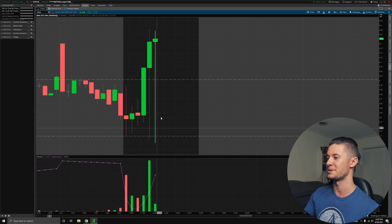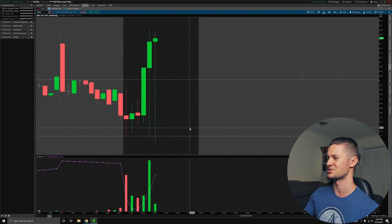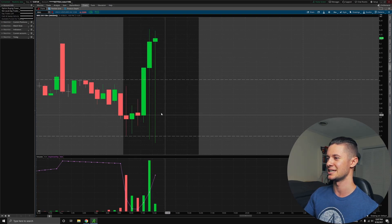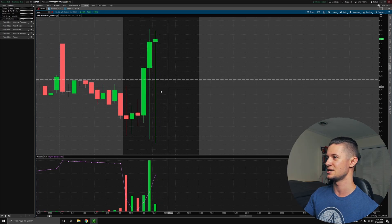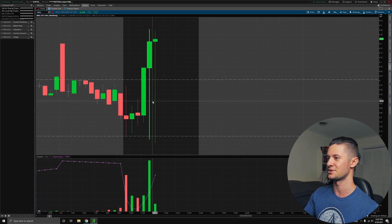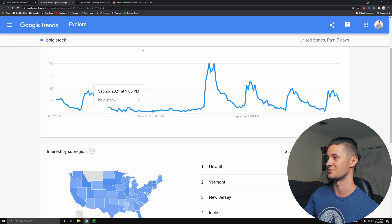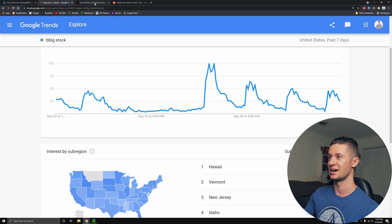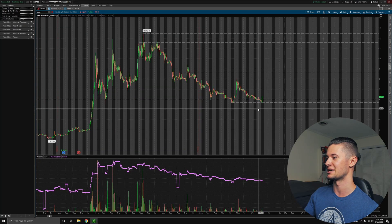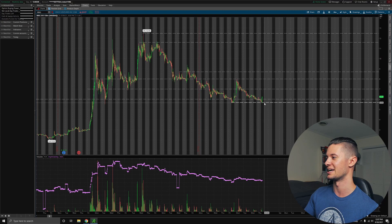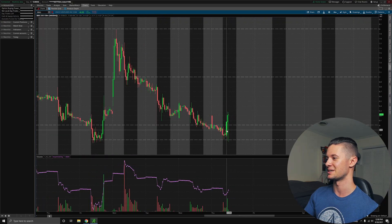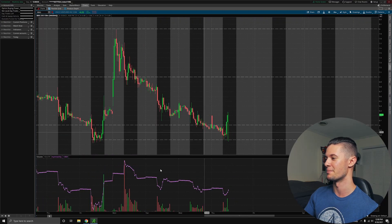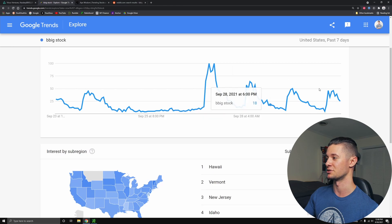You can see we keep tapping it, even though we're supposedly above $6, very dangerous with these huge wicks. That's very scary to see, not giving me too much confidence in BBIG looking forward. Unless we can see a lot of volume and get very far away from these levels. Because if we can actually pump up a bit, that could rally a lot more support on Google Trends.